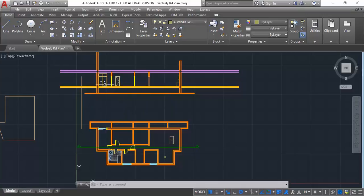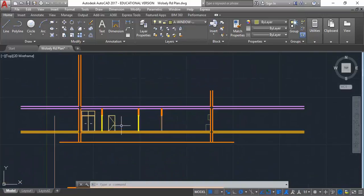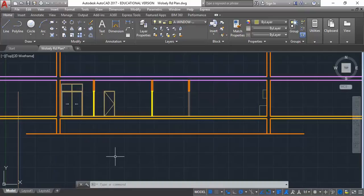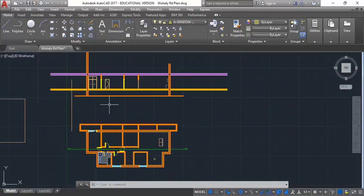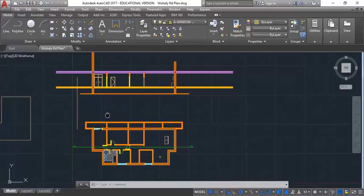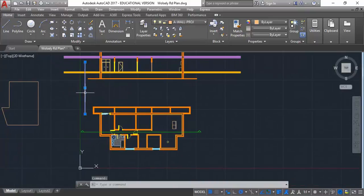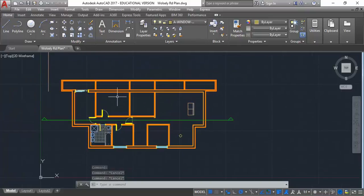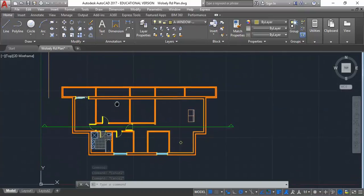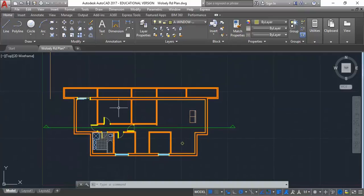I've got a very basic floor plan and a section, still in a fairly basic form, but that's enough for me to start setting up my printing. First I just want to show you how to print from Model Space to do a quick print.